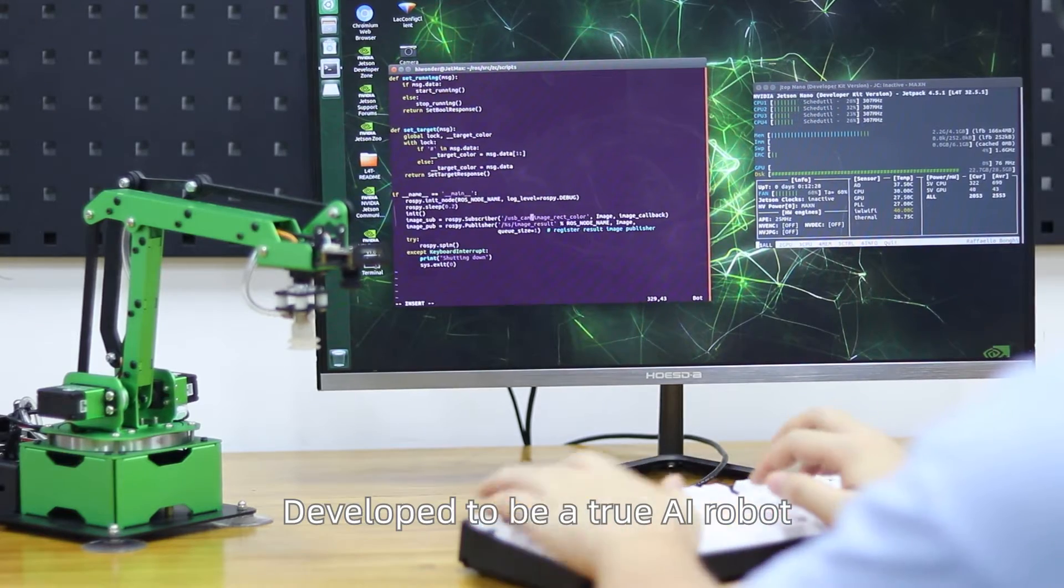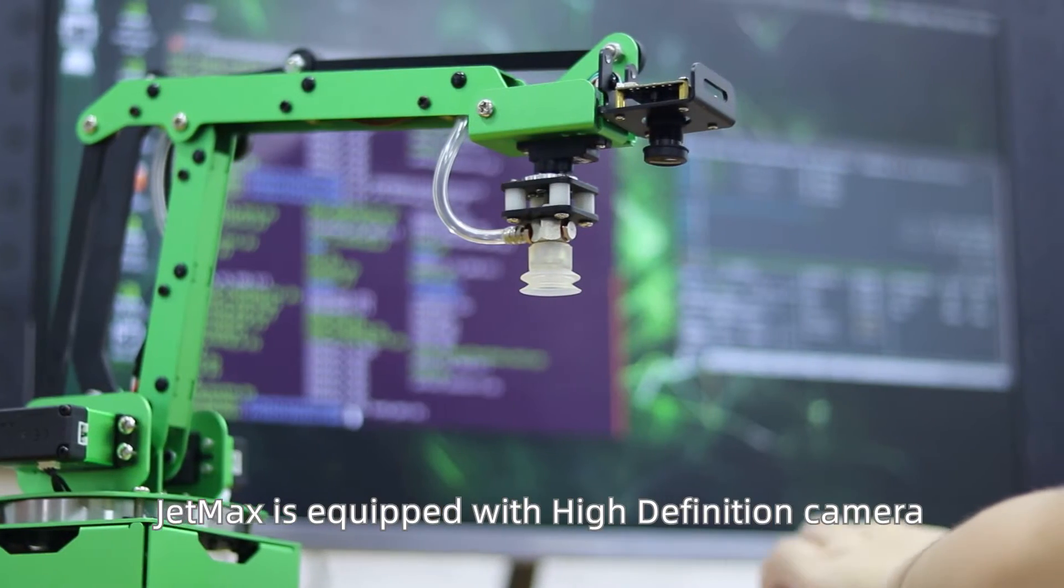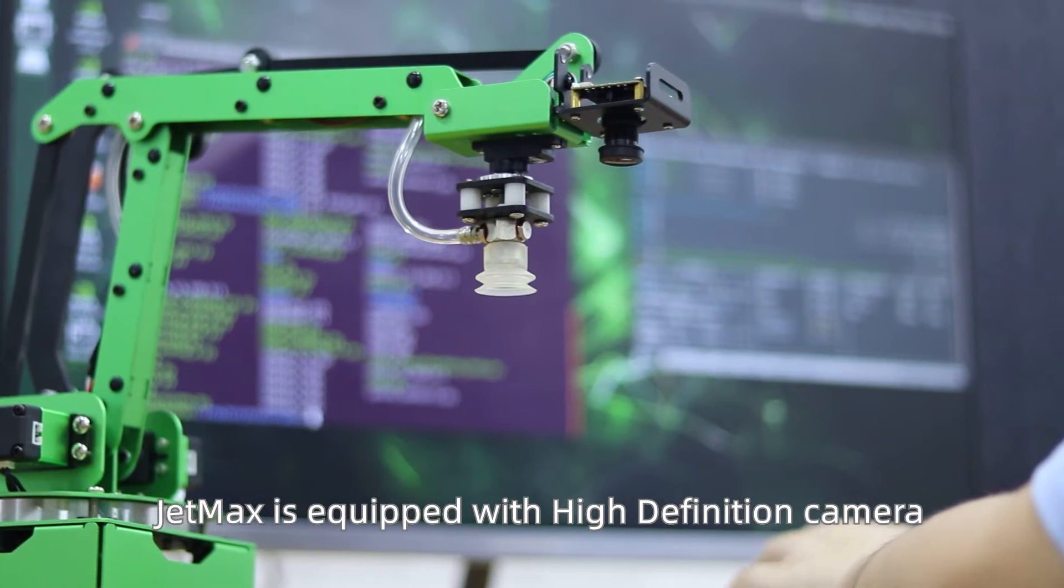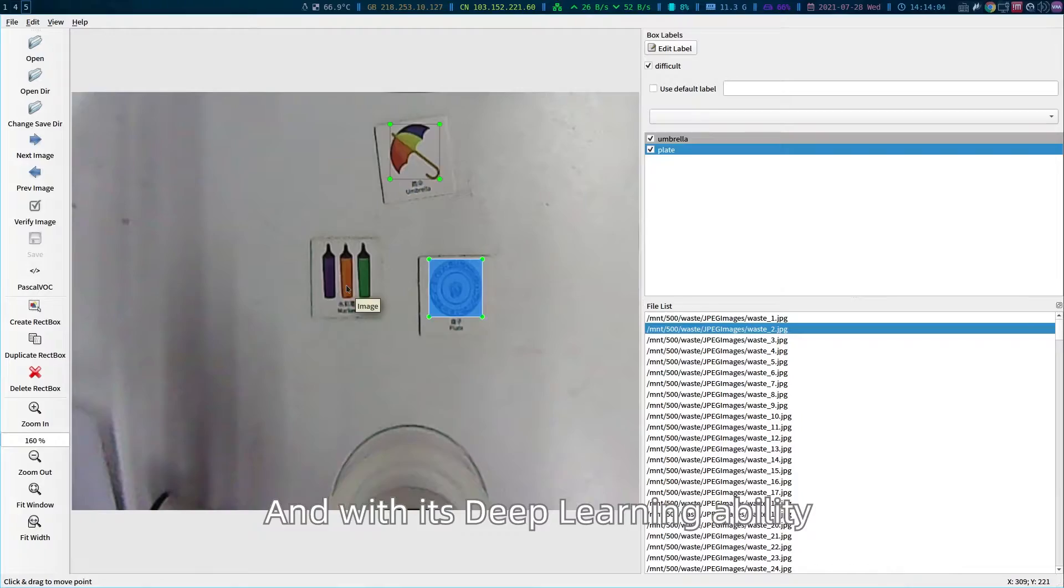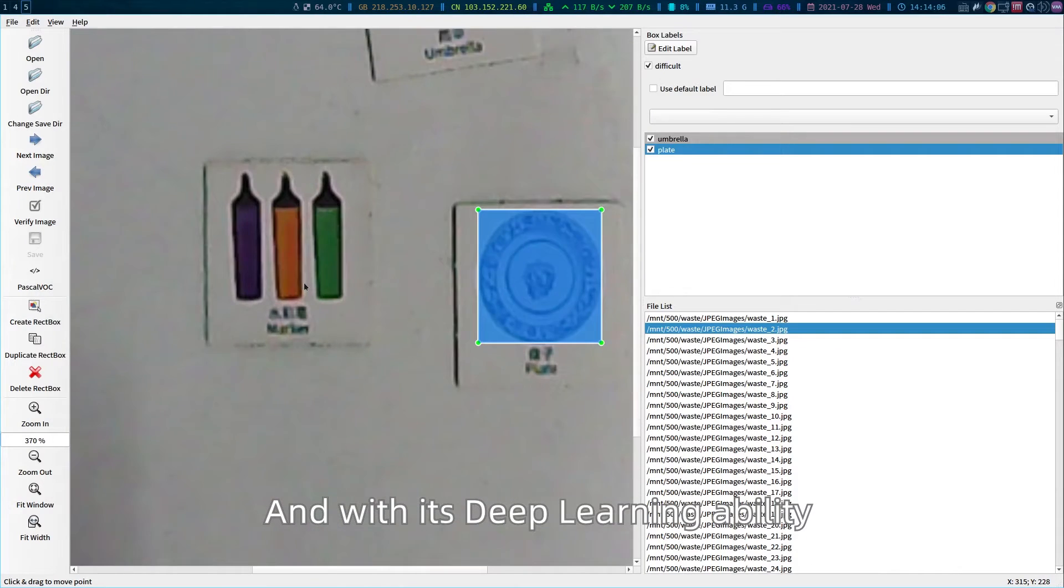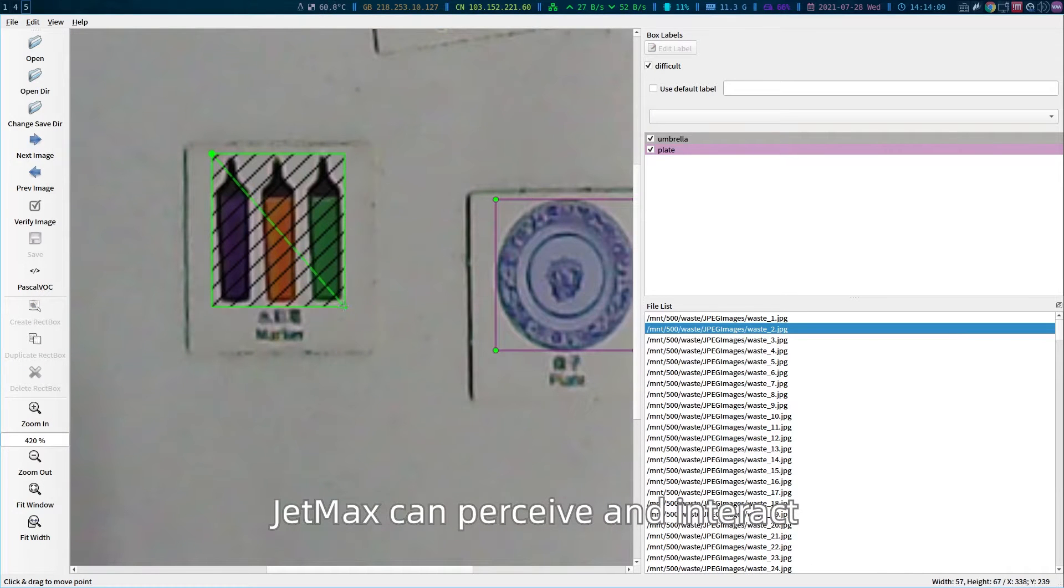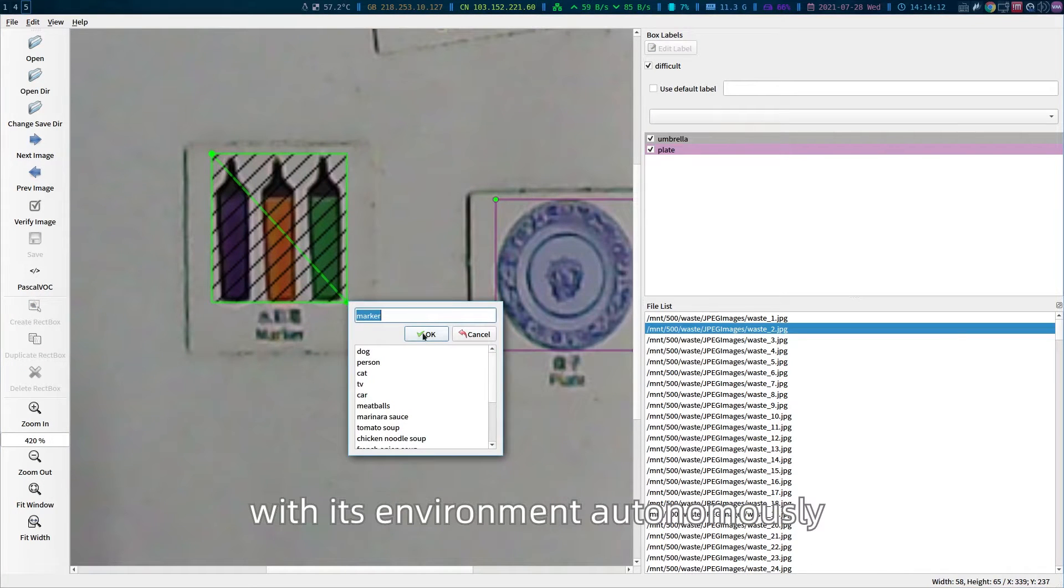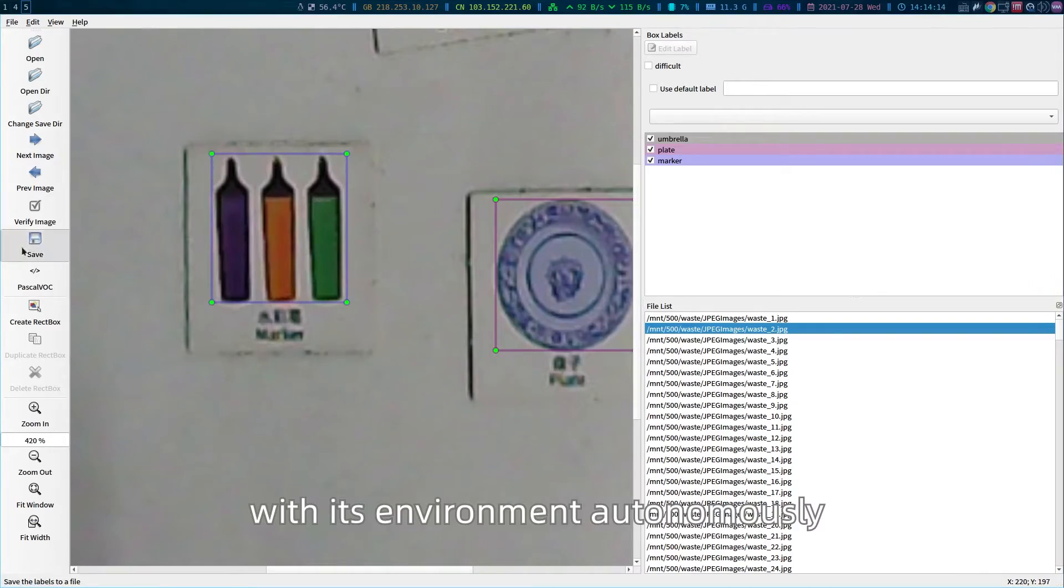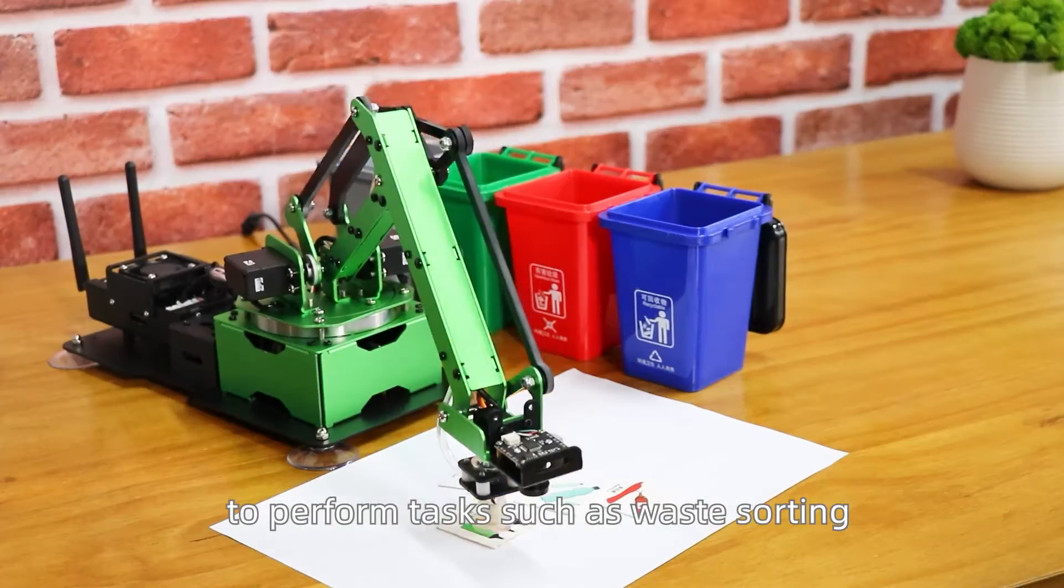Developed to be a true AI robot, JetMax is equipped with high-definition camera to gain computer vision. And with its deep learning ability, JetMax can perceive and interact with its environment autonomously.